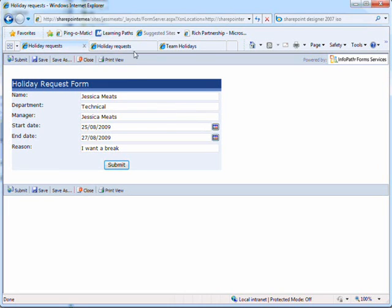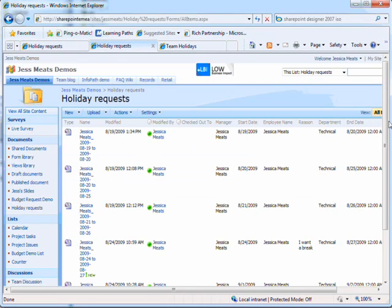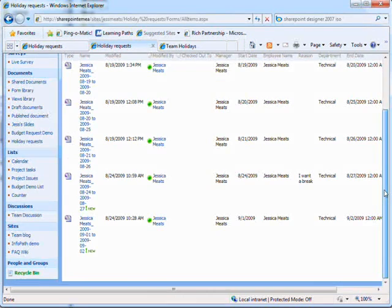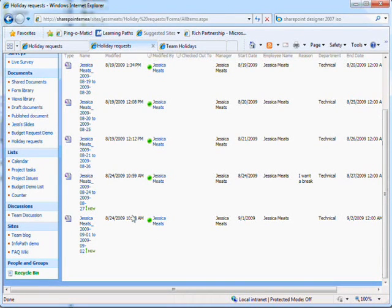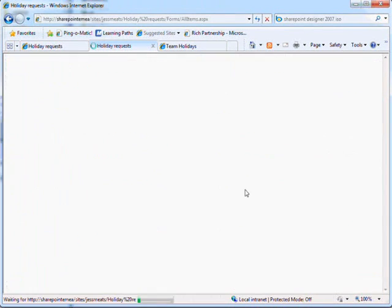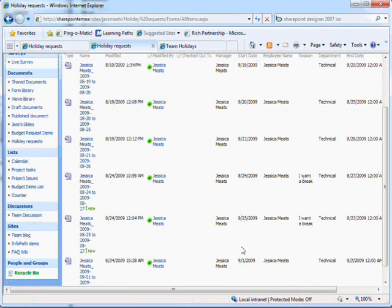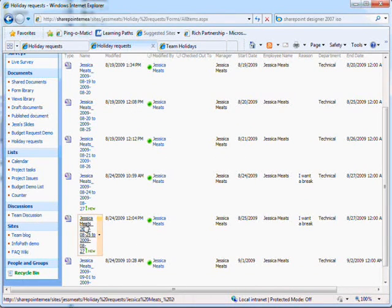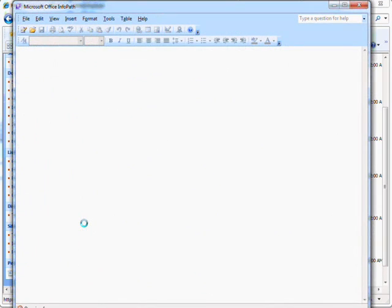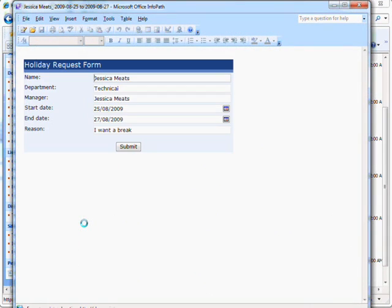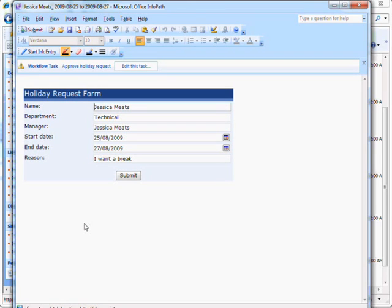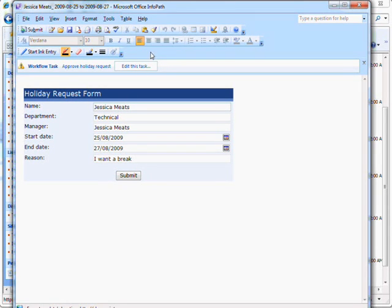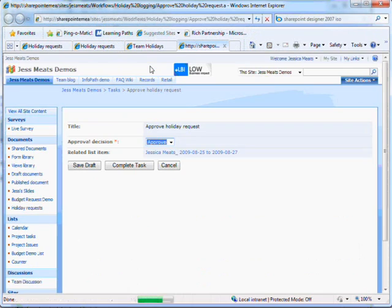I can also go to the document library where these forms are submitted. As the manager I'll open up this form in InfoPath. I'm informed that I have a task associated with this document. I click on this button and I get taken to the task in SharePoint.